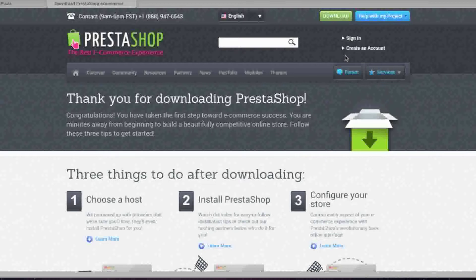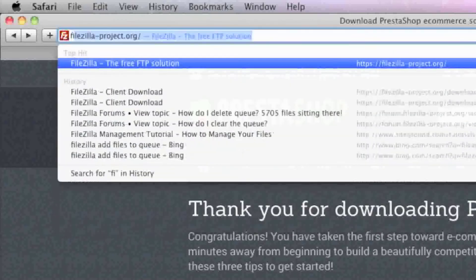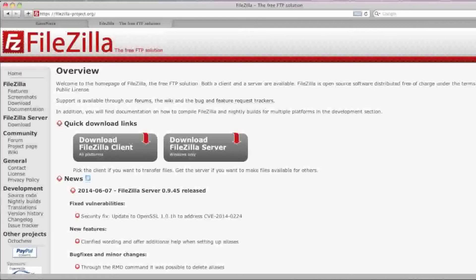After downloading PrestaShop, you're going to want to install an FTP client. If you already have an FTP client, you can use that one. If not, you can install a free FTP client by the name of FileZilla, found at FileZilla-Project.org. I recommend downloading FileZilla because I will be using FileZilla in this tutorial.